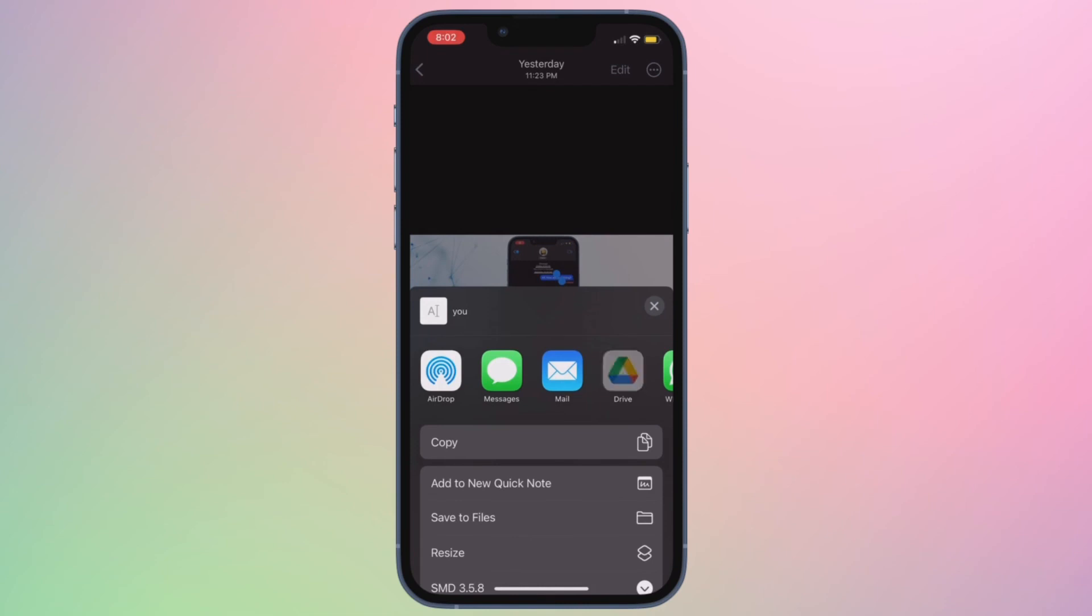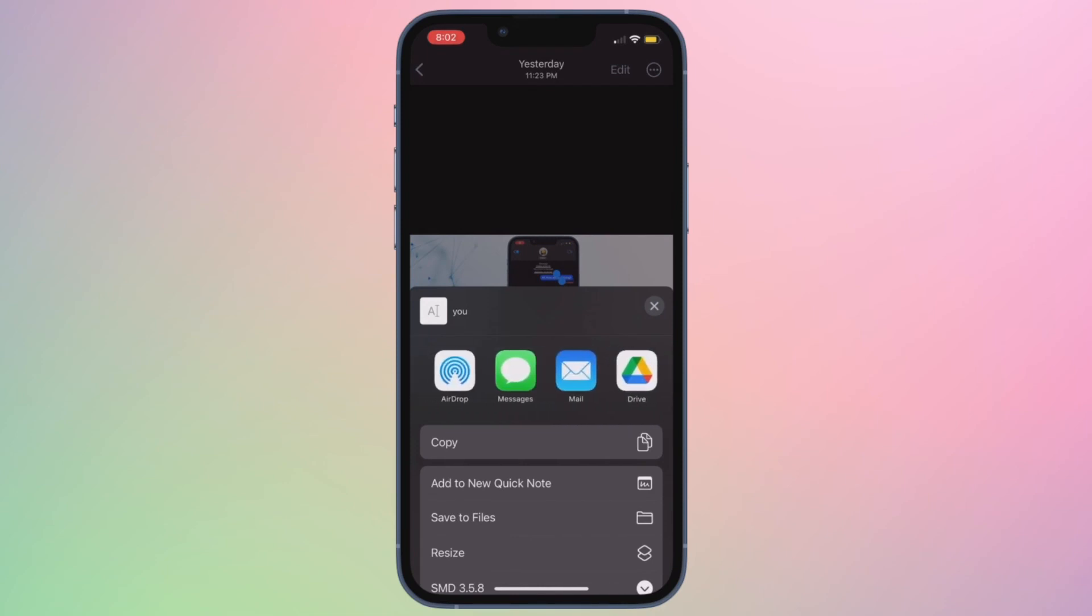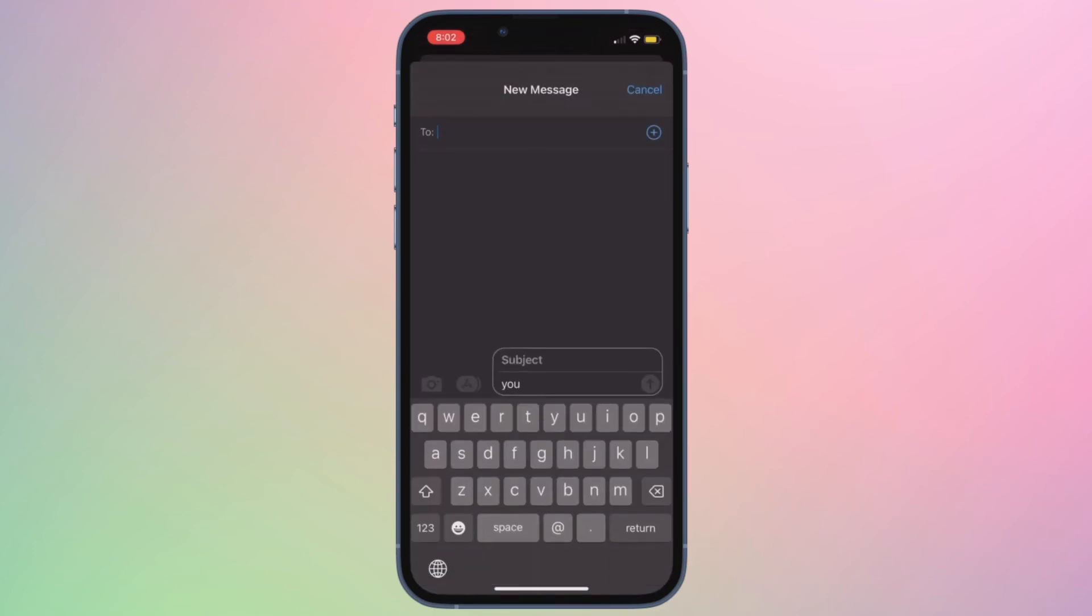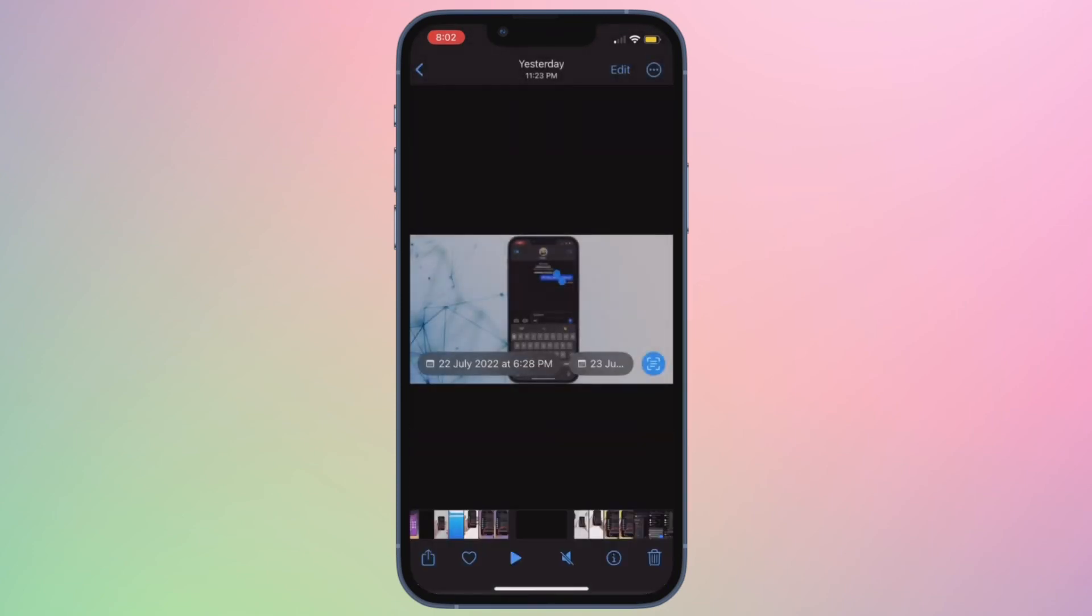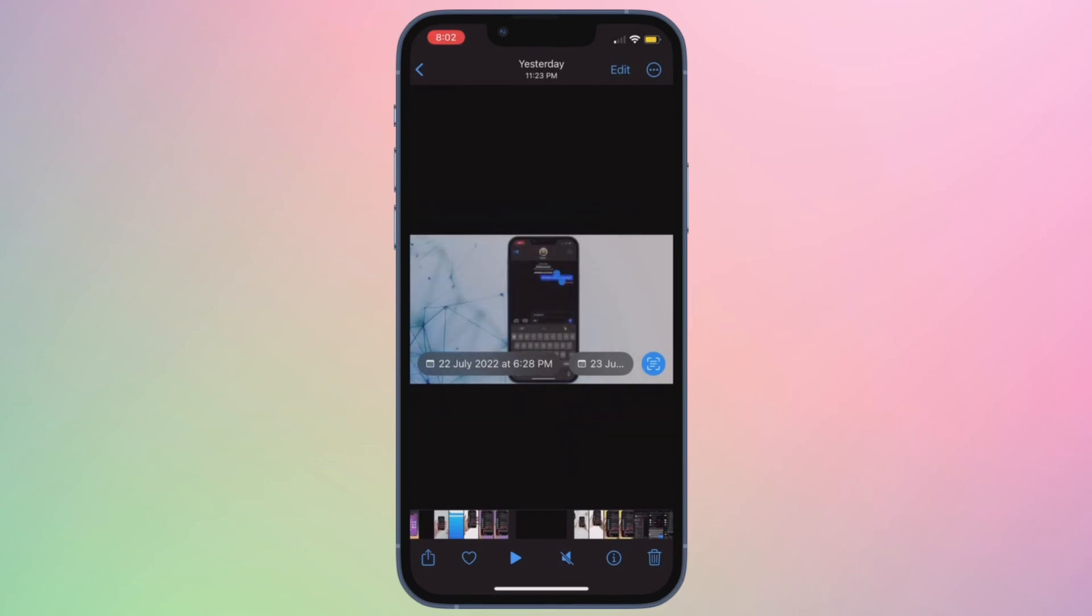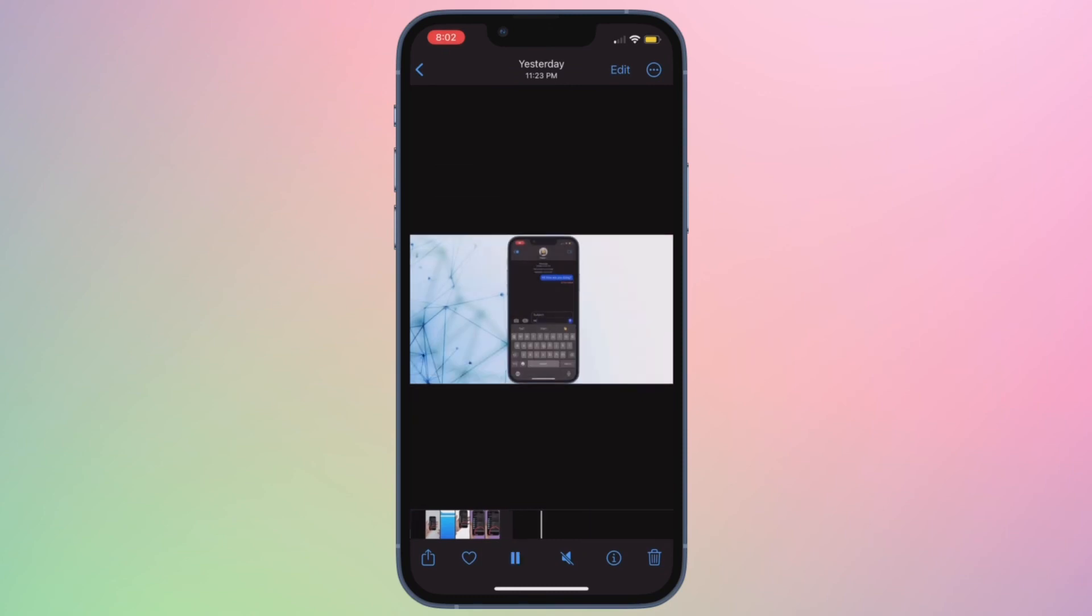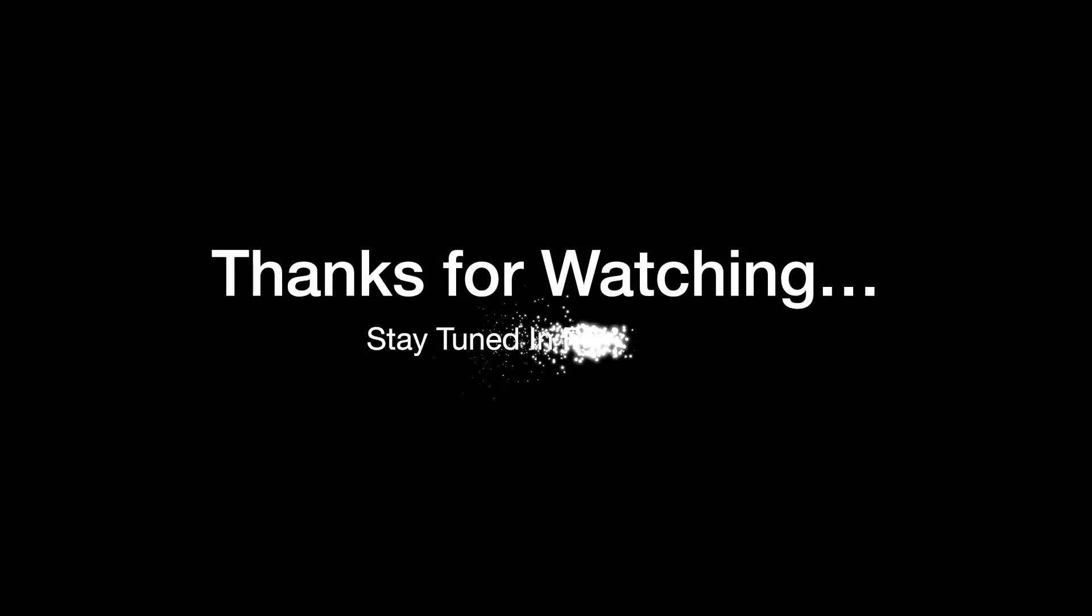So, these are the best tips and tricks to fix live text not working in videos on iPhone and iPad. Hopefully, it has started to work normally and you are able to extract text from videos without any hassle. If you found this video helpful, do like and save it and I'll see you in the next video with more such handy iPhone and iPad tips. Till then, stay safe and have a great time. Bye-bye.